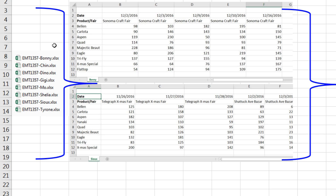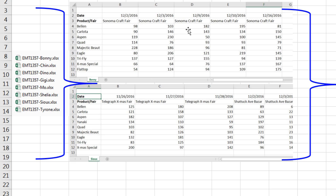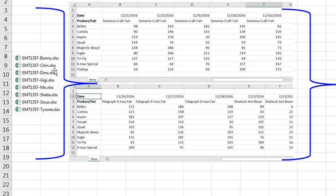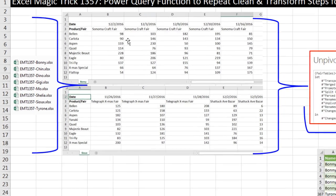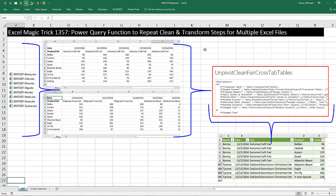Inside each one of those files is a cross tabulated table. Look at this table. We have products here, but then at the top of each column, we have the fare name and the date. And then the inside are units sold. Not only that, but the sales rep name is going to be in the sheet tab.